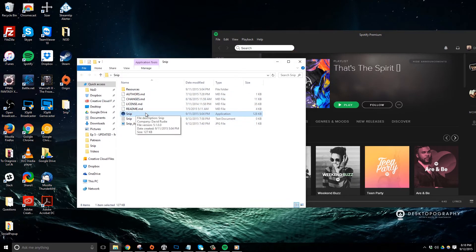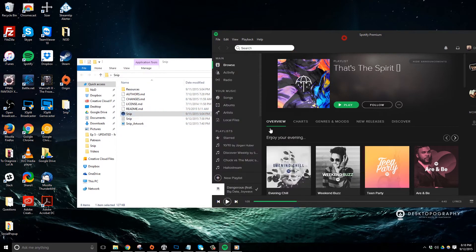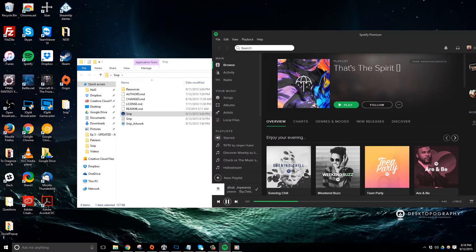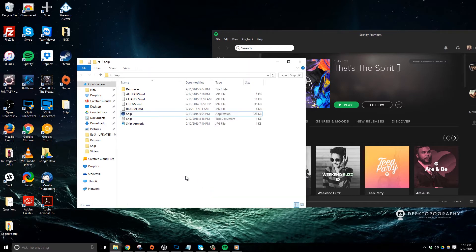And I'm going to go ahead and start a track as well, and maybe skip a track or two just to make sure everything's updated. And now I'm going to go back into XSplit.